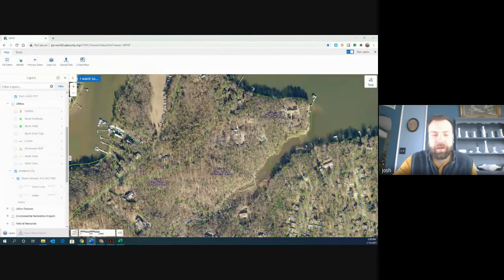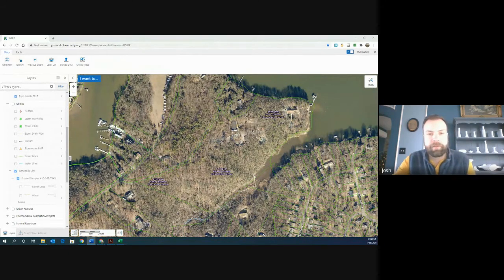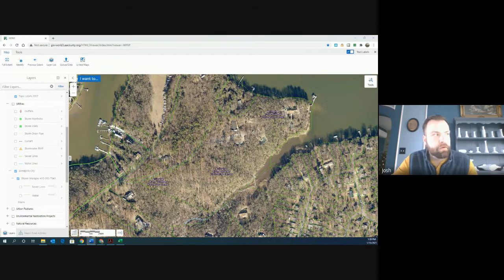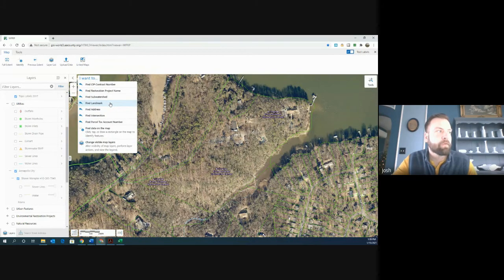Hi folks, Josh again. This is the sixth video in our GIS overview. In this video, we are going to be talking about utilities, and we are actually going to leave Arlington Echo for a minute and go over to the Annapolis Mall so that I can show you some specific utilities for that address.